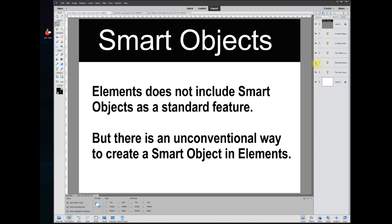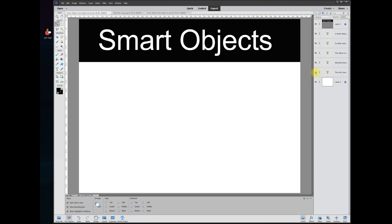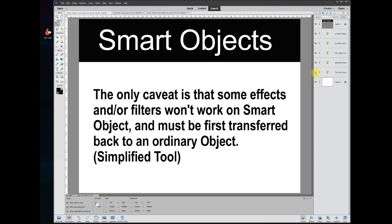Photoshop Elements does not include smart objects as a standard feature, but there is an unconventional way to create a smart object in Elements. The only caveat is that some effects or filters won't work on smart objects in Elements and they must first be transferred back to an ordinary object or simplified, and I'll show you how and why.